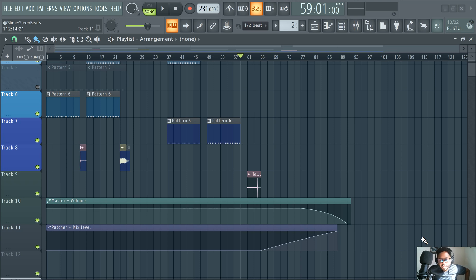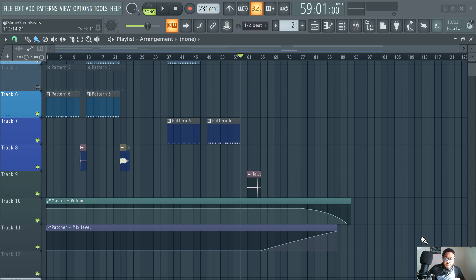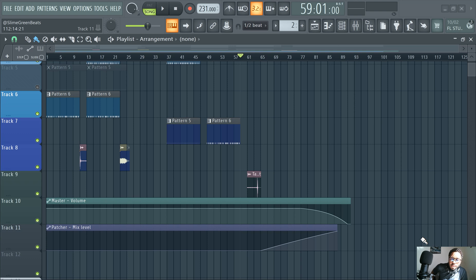What's good ladies and gentlemen, Slimy Green Beats in the building. This video I'm going to show you guys how to fade out in FL Studio 21. This is kind of like a more advanced thing. Some of you probably already know how to fade out. It's not particularly a difficult thing to do.